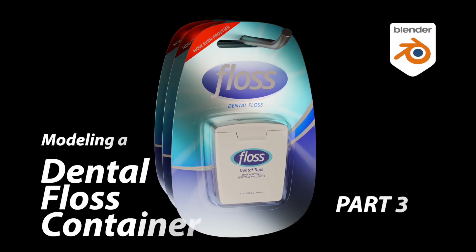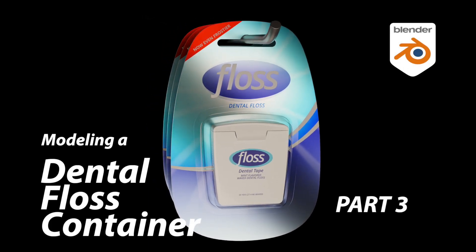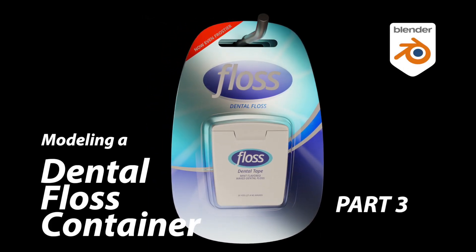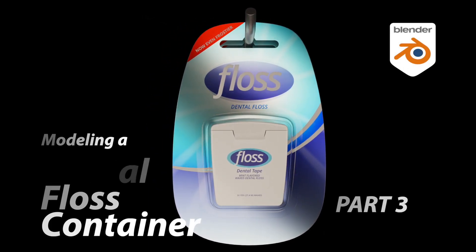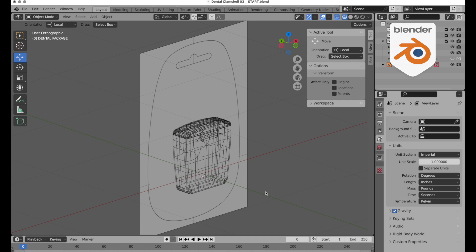In part three, we're going to take a look at modeling the label back. We're going to model it using Bézier curves. So if your desire is to learn how to use Bézier curves a little bit better, this will be a good tutorial.